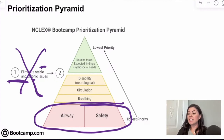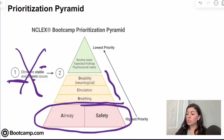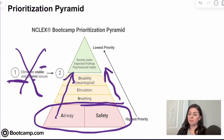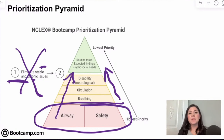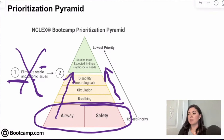Airway and safety are typically our top priorities, as long as it's not a stable or chronic issue. That is followed by breathing, circulation, and disability — so A, B, C, D. Disability maybe isn't as commonly known, but it just means neurological conditions. We see it a lot in trauma nursing — disability is synonymous with neurological, meaning a change in mental status, stroke symptoms, that type of thing.